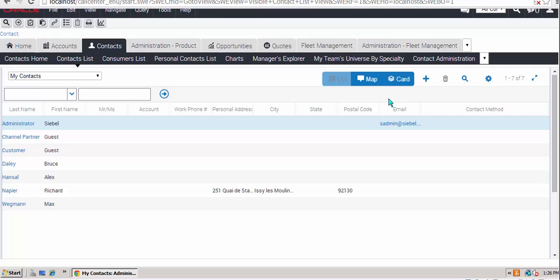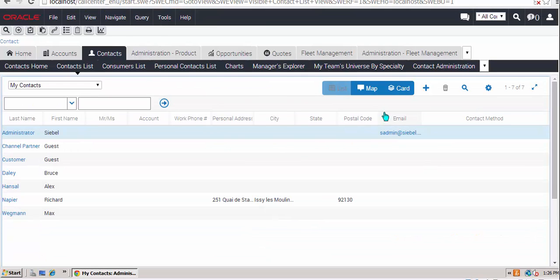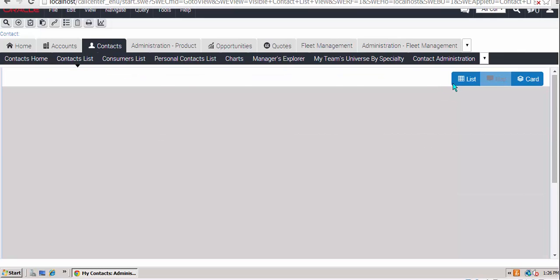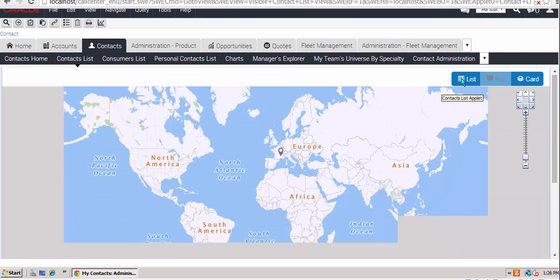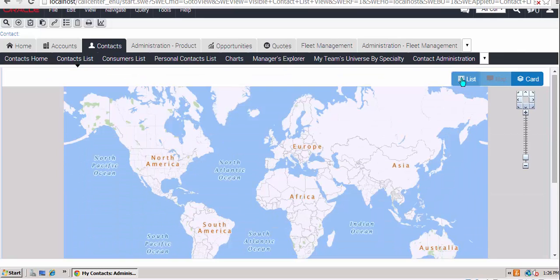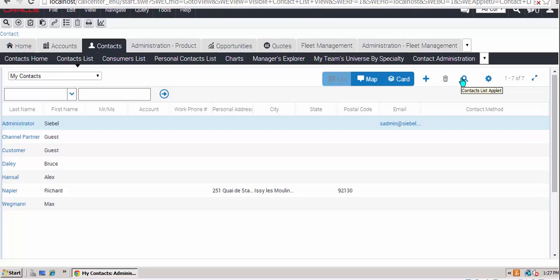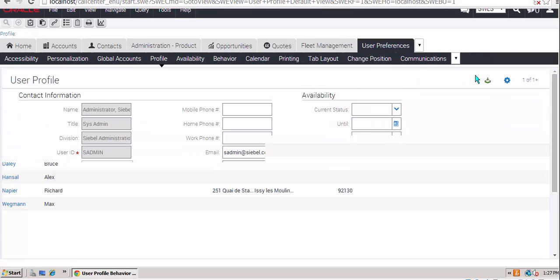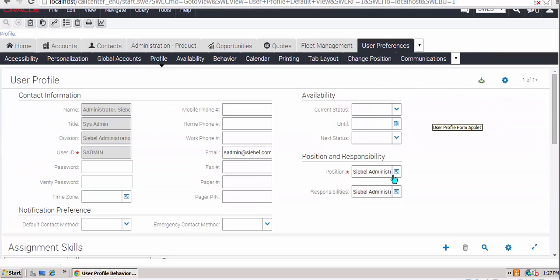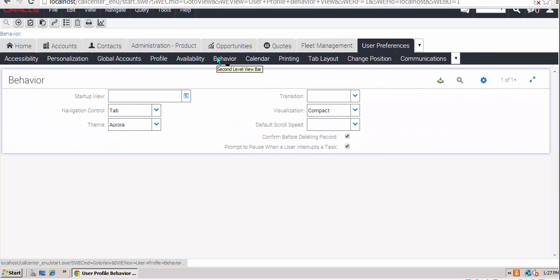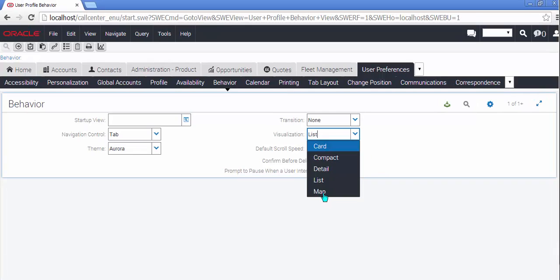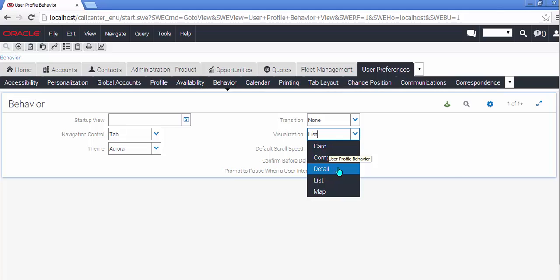Let's look at one final thing and try and end on a positive note. You'll be familiar in the contact list applet of the three visualizations that are now proposed. The cards, the maps, and the standard list renderer. The question mark and the question that we leave you with tonight is, what do these new two extra visualizations that you can see here in the user preferences behavior applet, specifically detail and compact, what do they do and where are the renderers? That's a question for another day.